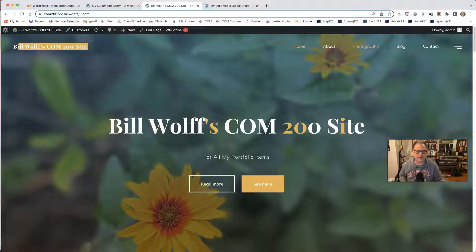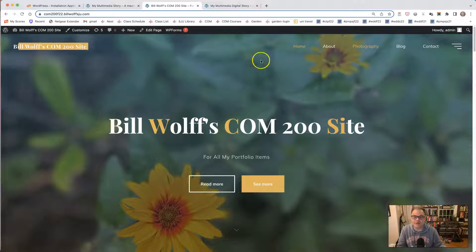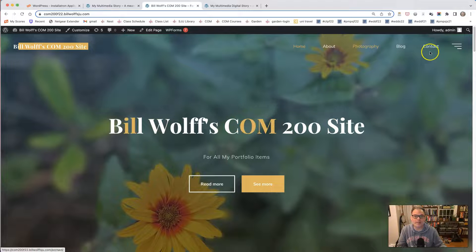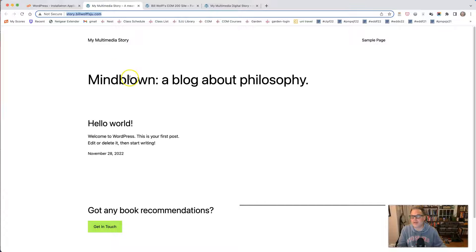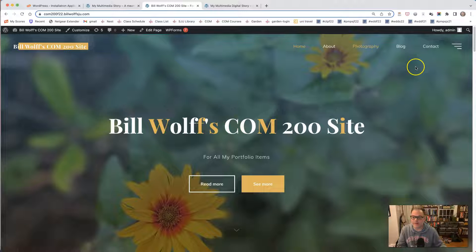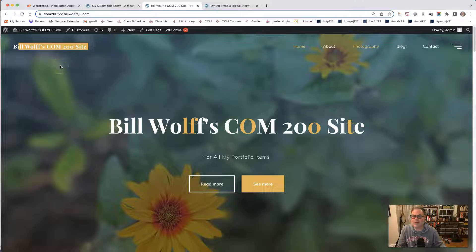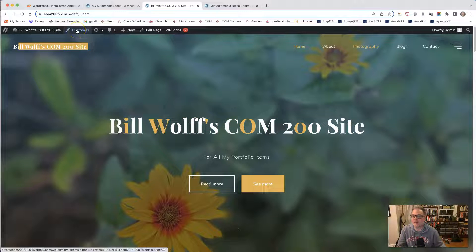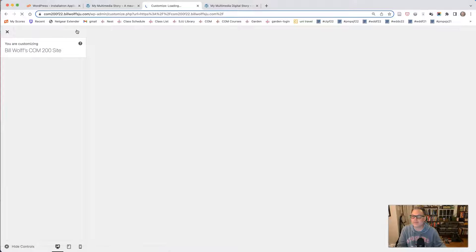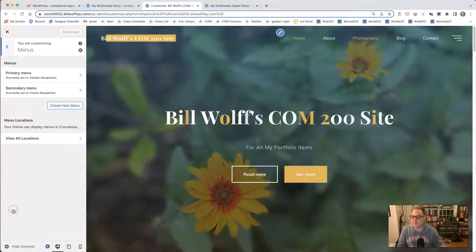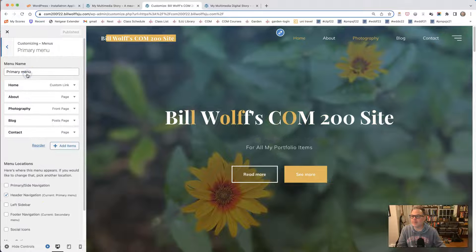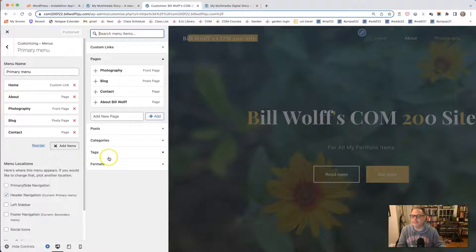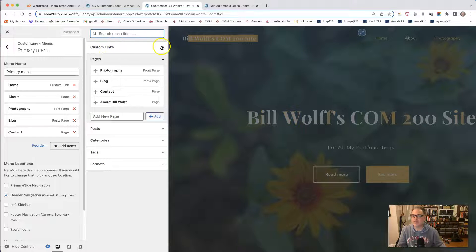So now what we'd like to be able to do is link from my main page in the main navigation bar to this page. So when people come to my site, if they're curious, they can actually read the multimedia story that you're creating. So here I'm going to click on customize. And I'm going to click menus. And then primary menu. And I'm going to click add items. And I'm going to click a custom link.